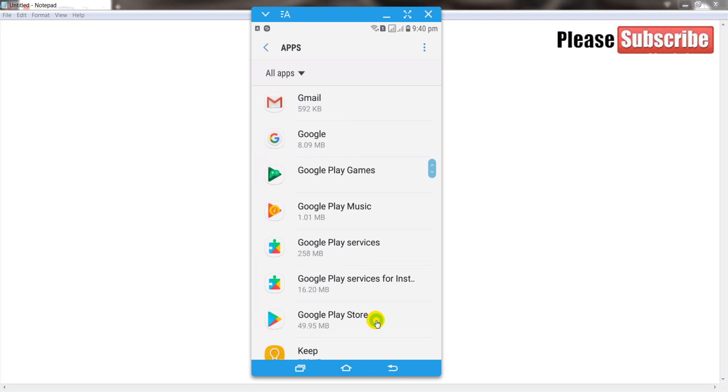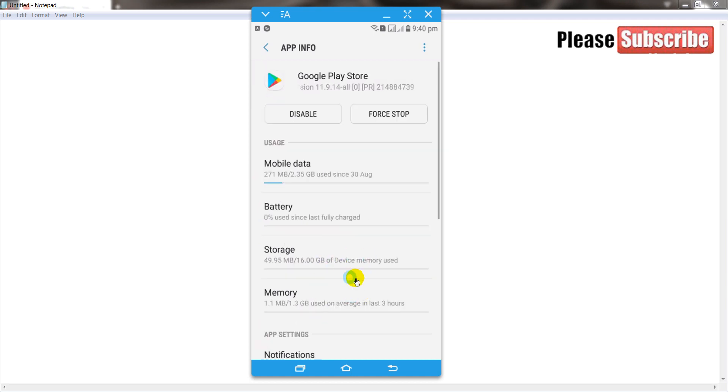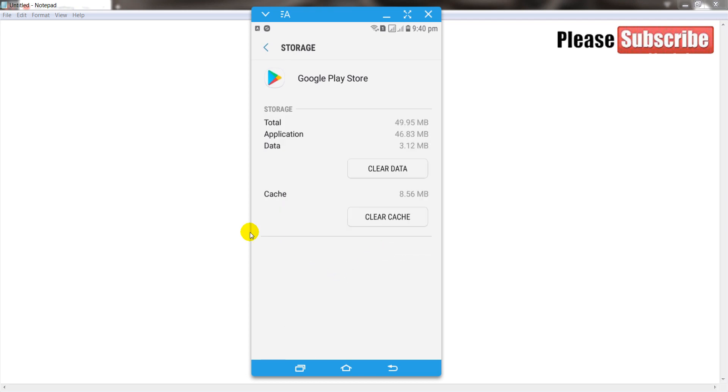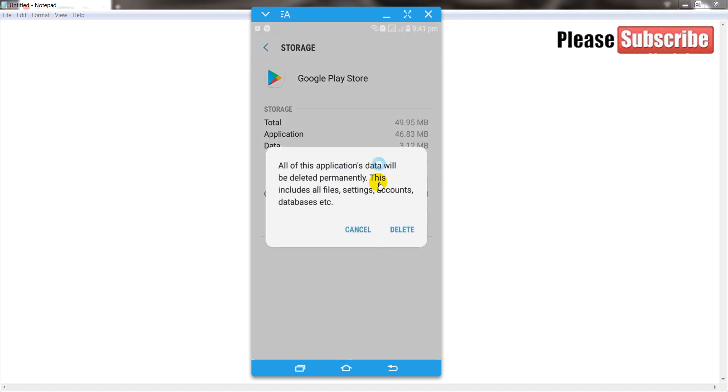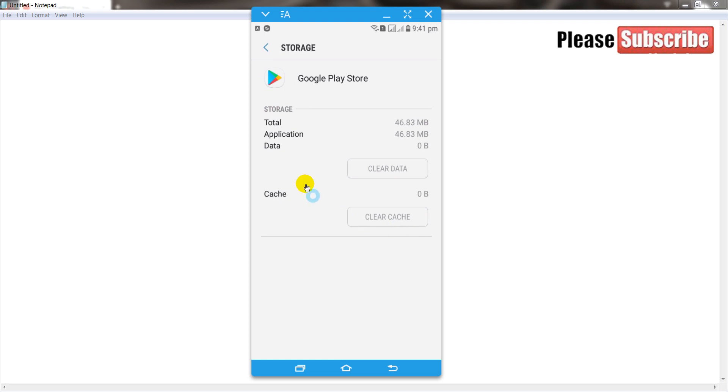Click on it, and after that click on storage. Now first of all clear the caches, and after that clear the data. Click on it and click on the delete button.